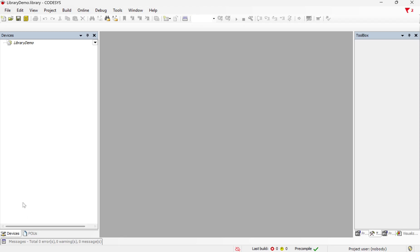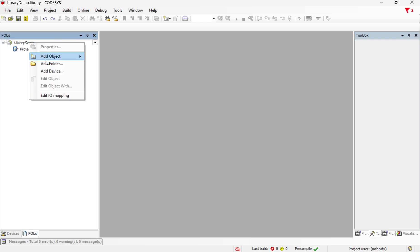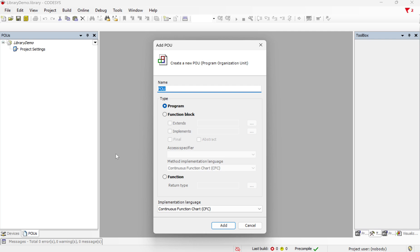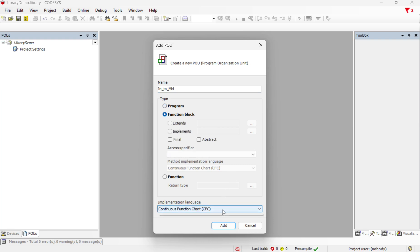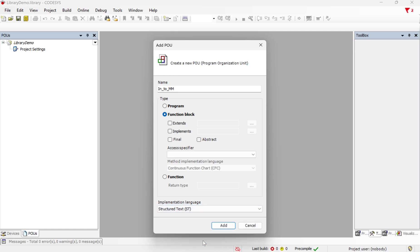So now we have our program created and this is a little bit different. We've got some different icons than we normally have, but it works more or less like any other CODESYS project. We will go ahead and add an object and add a POU. I'll call this one inch to millimeter and you want to make sure that this is a function block. You can choose any of the available programming types that you'd like. I'm going to use structured text for this one.